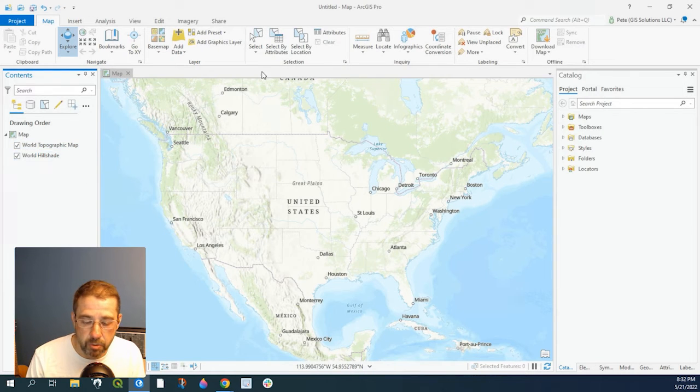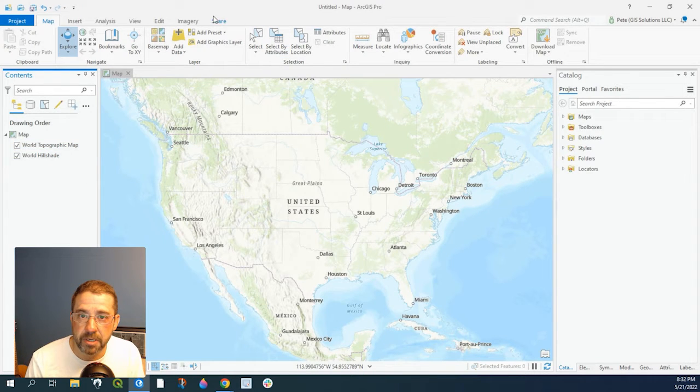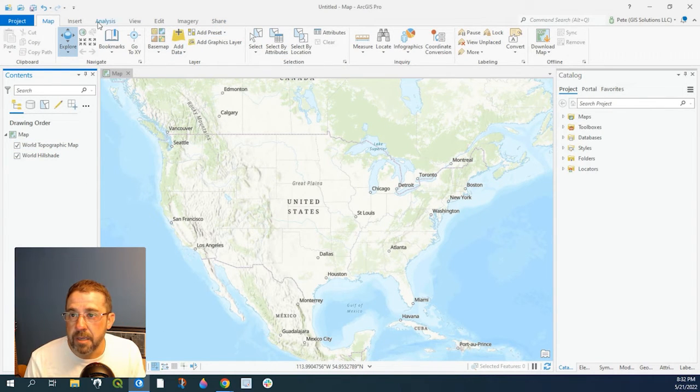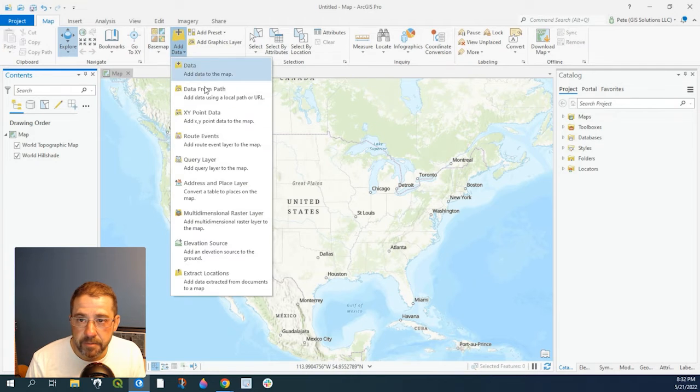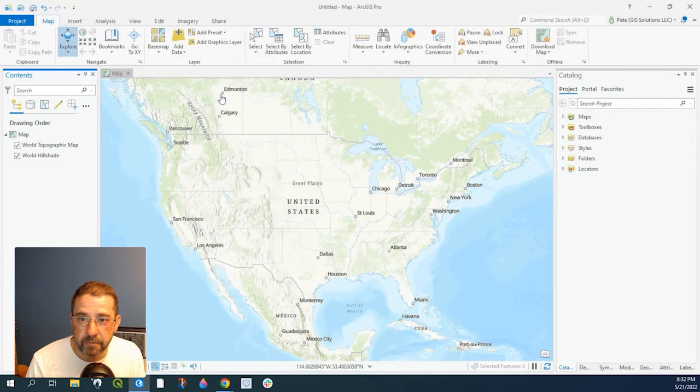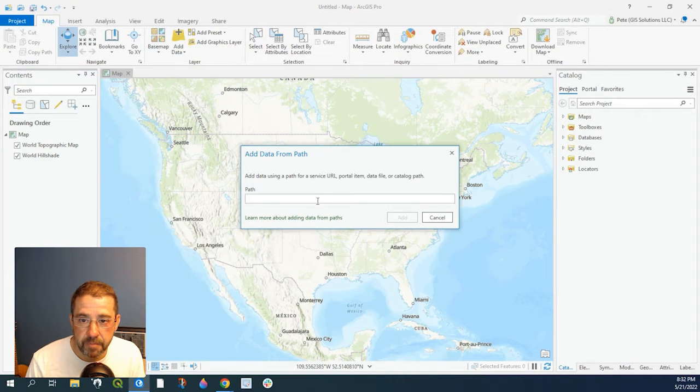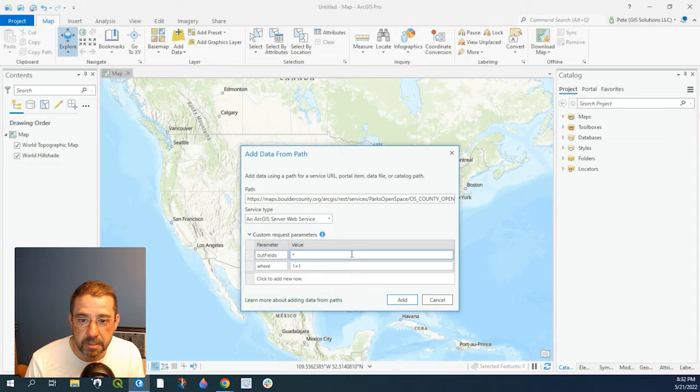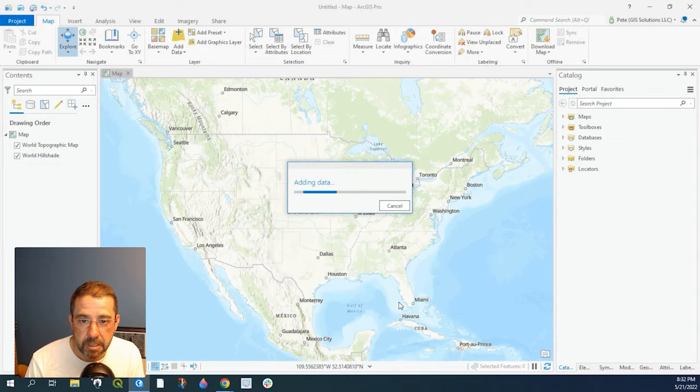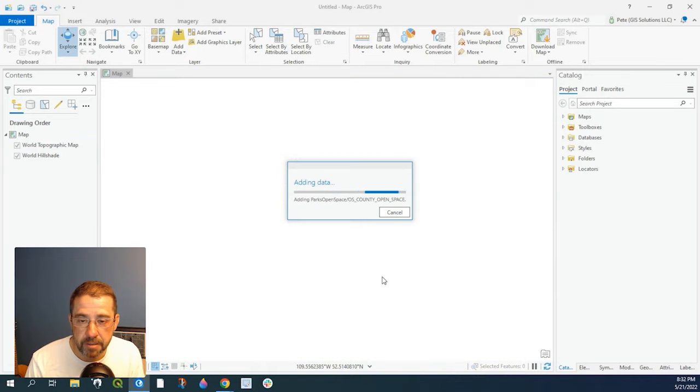Let's go back to our ArcGIS Pro and let's go to add data, data from path and we'll paste that in here and add.